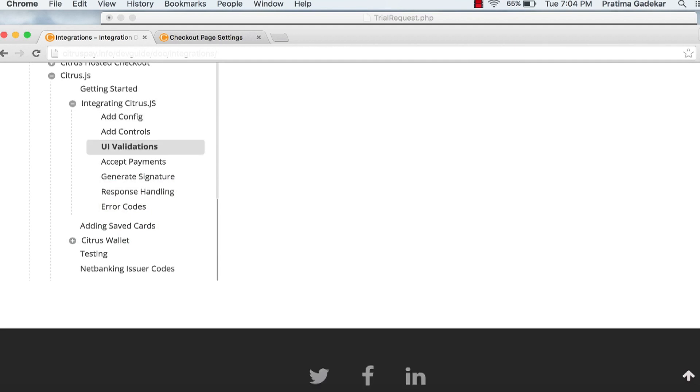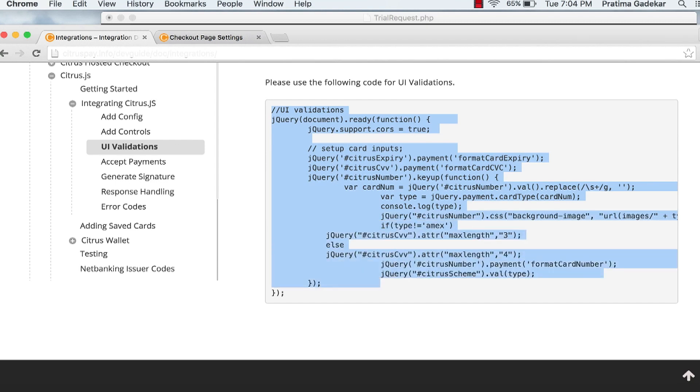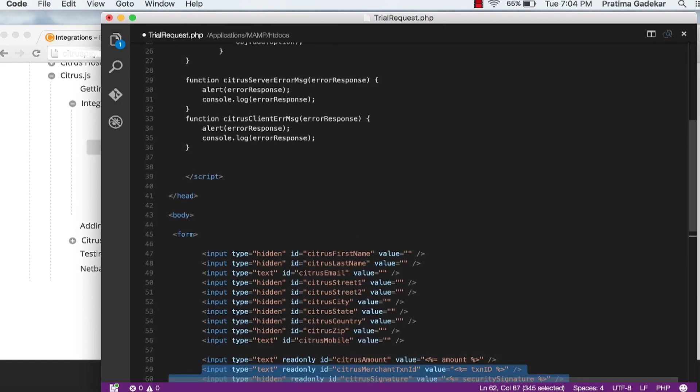Click on UI validation. Here is the script for UI validation which helps in card validation on your checkout page.